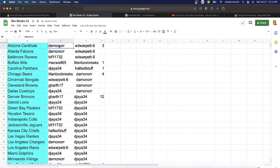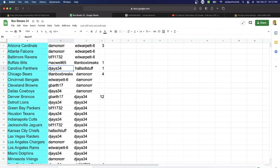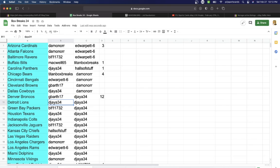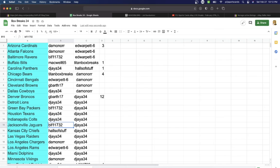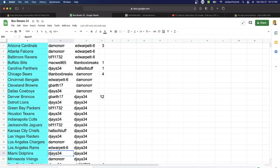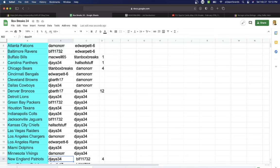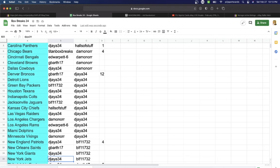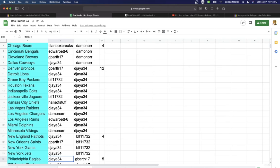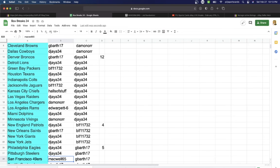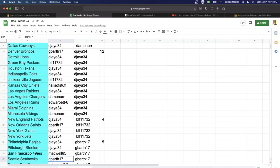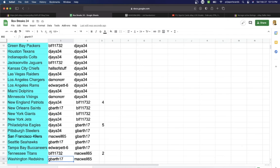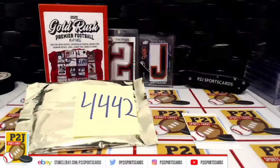Alright, Damon with the Cardinals, Falcons, BLF Ravens, Mackwell Bills, DJ Panthers, Titan Bears, Ed Bengals, G Bar with the Browns, DJ Cowboys, G Bar Broncos, DJ Lions, BLF Packers, DJ Texans, Colts, BLF with the Jaguars, Halls of Stuff with the Chiefs, DJ Raiders, Damon Chargers, Ed Rams, DJ Dolphins, Damon Vikings, DJ Patriots, G Bar Saints, DJ Giants, Jets, Eagles, Steelers, Mackwell 49ers, G Bar Seahawks, Ed Buccaneers, BLF Titans, and last but not least, G Bar's with Washington.